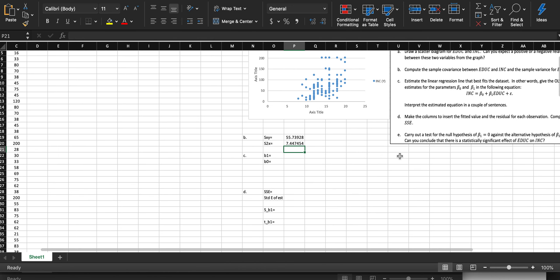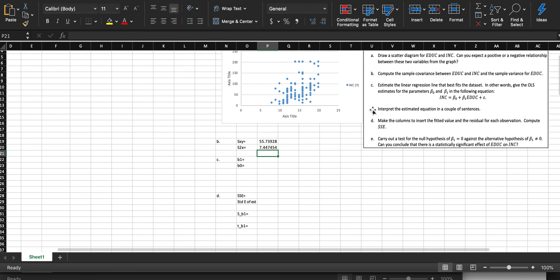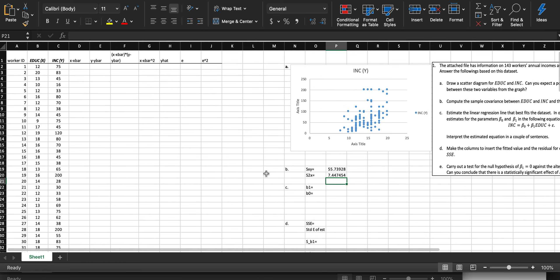These sample covariance and variance values are important to calculate Beta 1 and Beta 0 in a bit. Now what we need to do is estimate the linear regression that best fits the data — in other words, create the formula. We need Beta 0 and Beta 1, and we're going to interpret this equation once we have them. The first thing is to fill out all of these columns, starting with x minus x-bar.